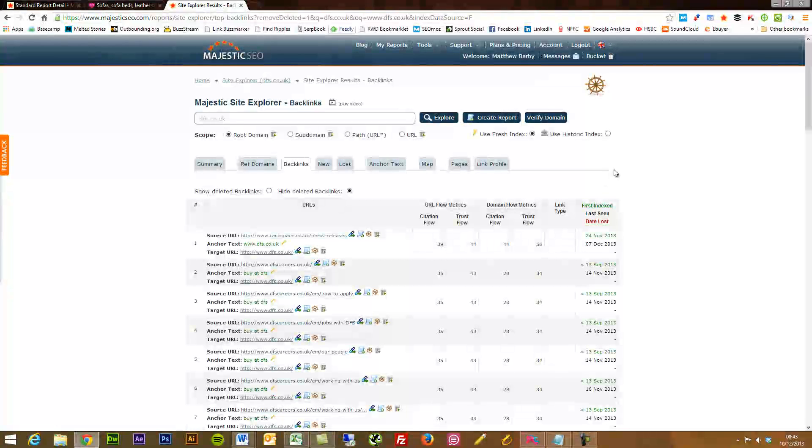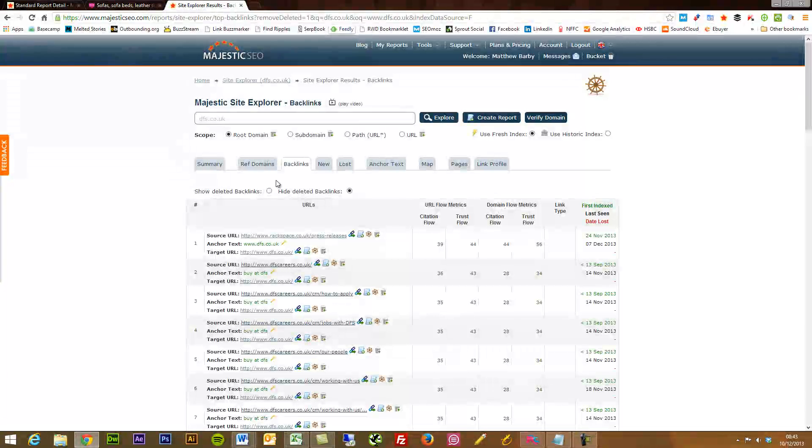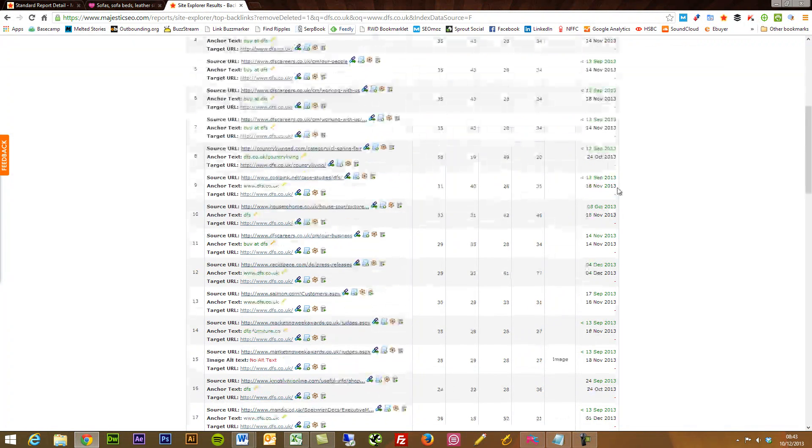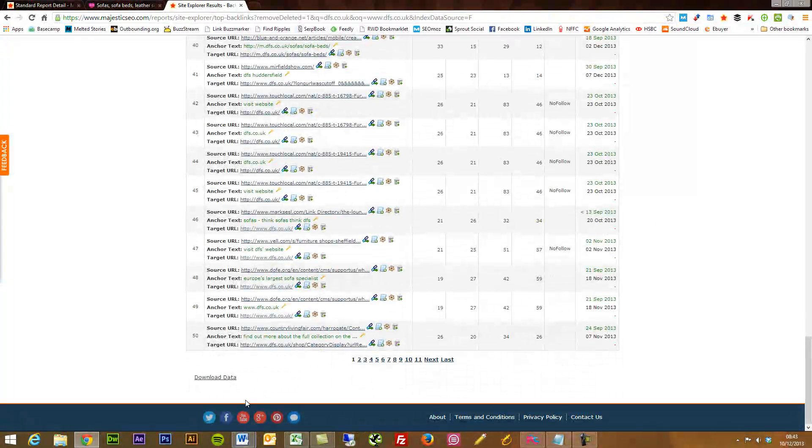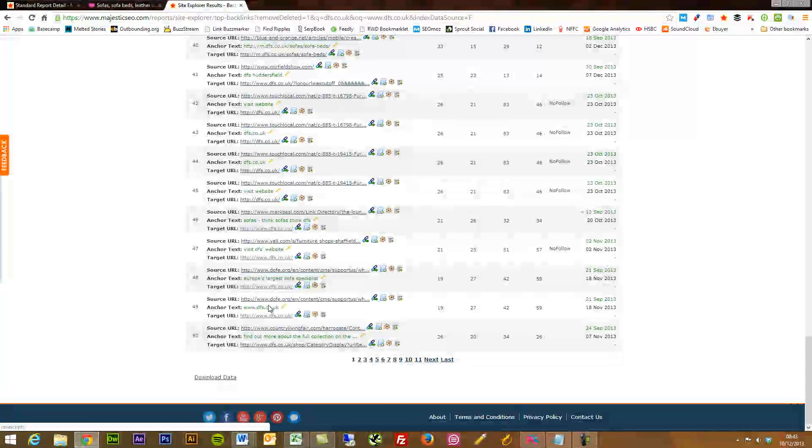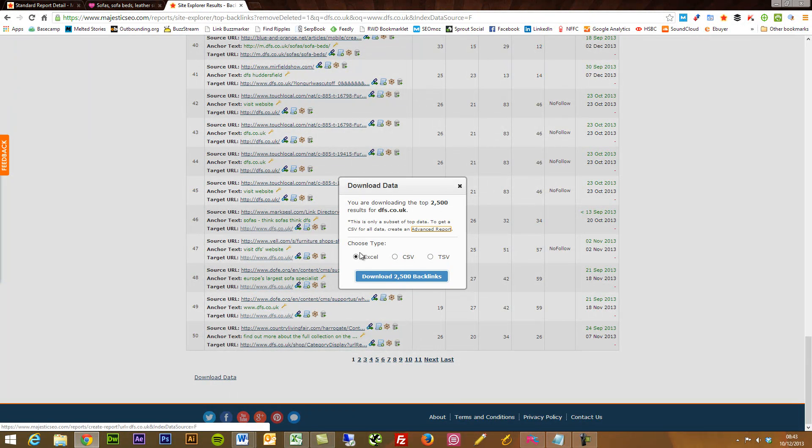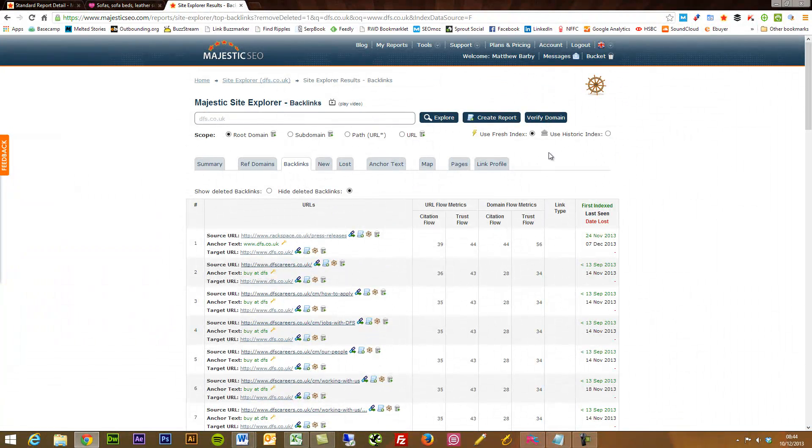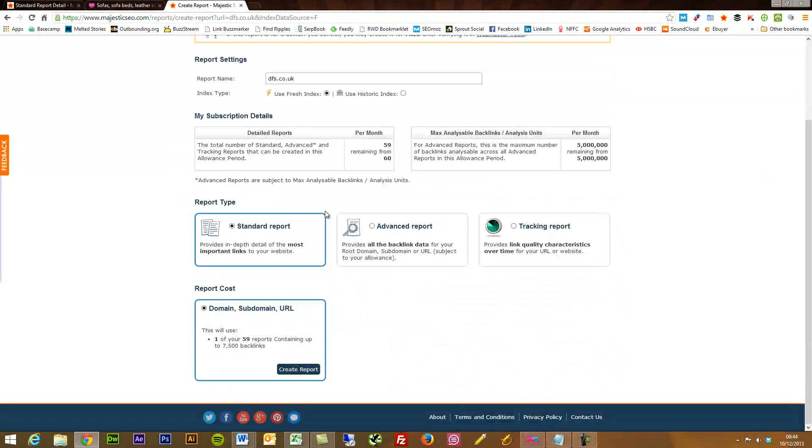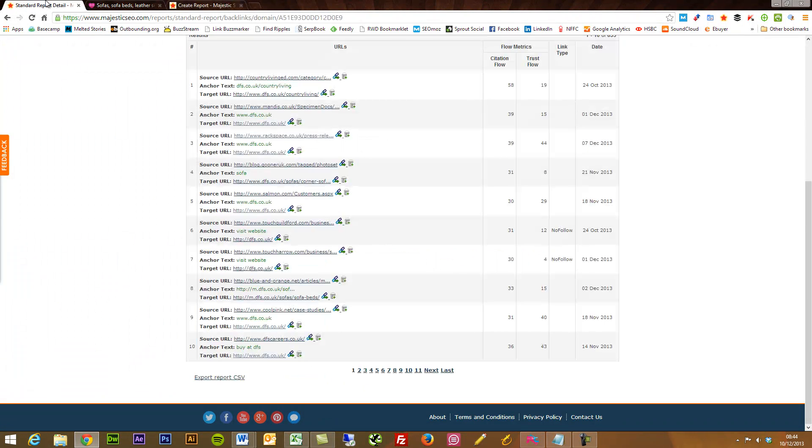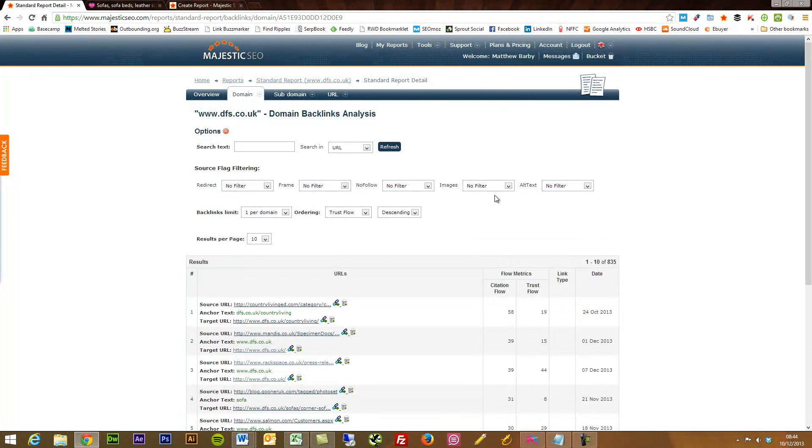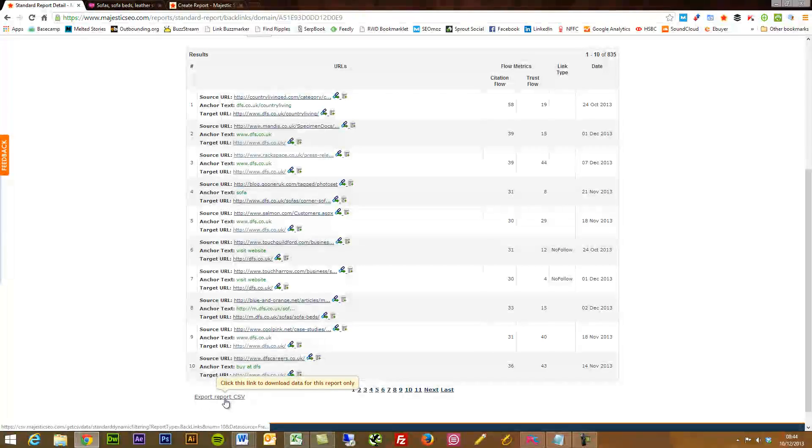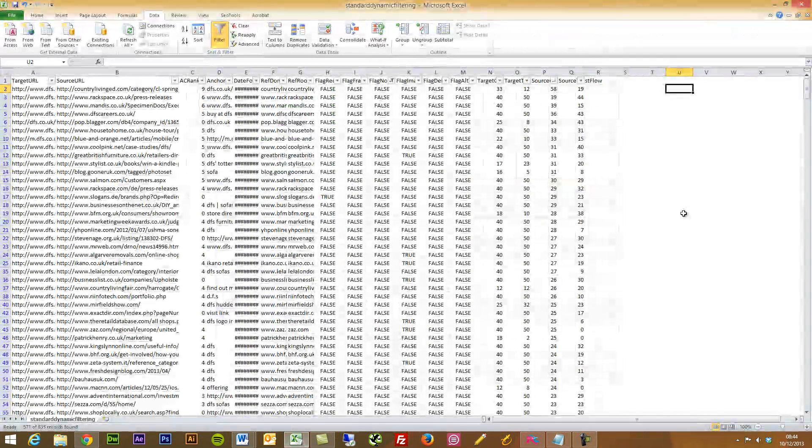Sometimes I even outsource that side of things for categorizing links to a freelancer on Odesk or having one of the guys in-house to scour through. And it does take time. So what you want to do is click download data. I've already done this, but what you want to do is as an Excel sheet or what I've done is created a report. So I've got the standard report that has a load of details on the most important links to the website. I've got my report here, which is scoured through a load of the domain metrics. I've then exported it as a CSV.